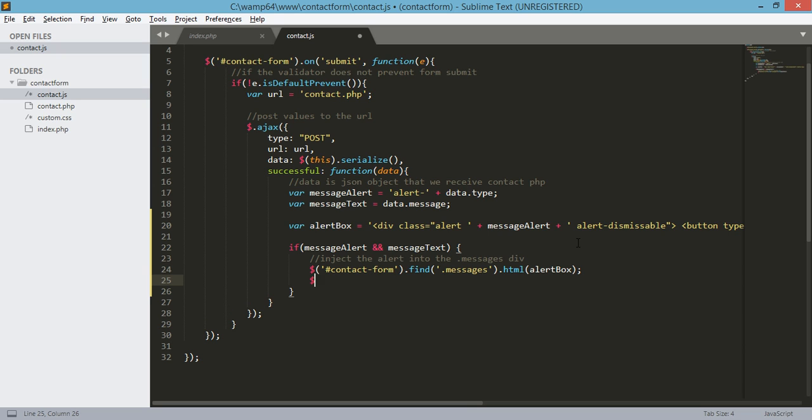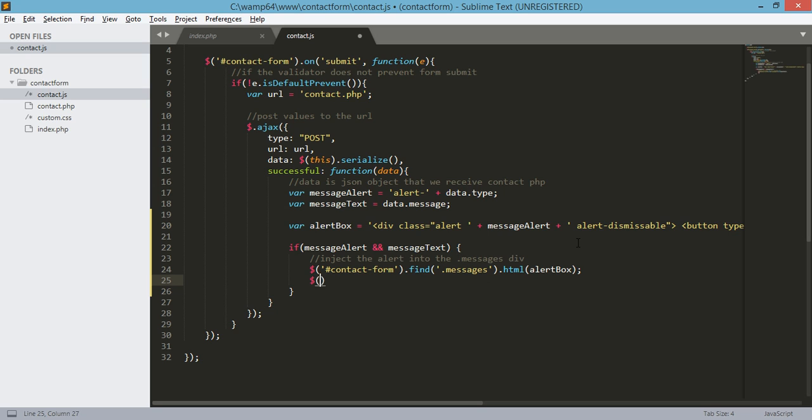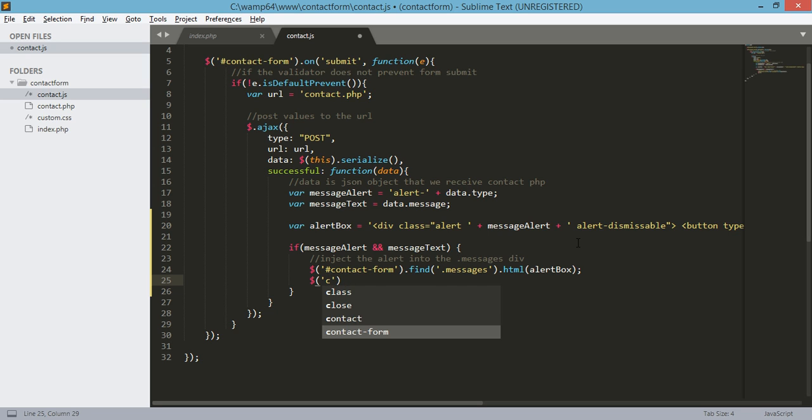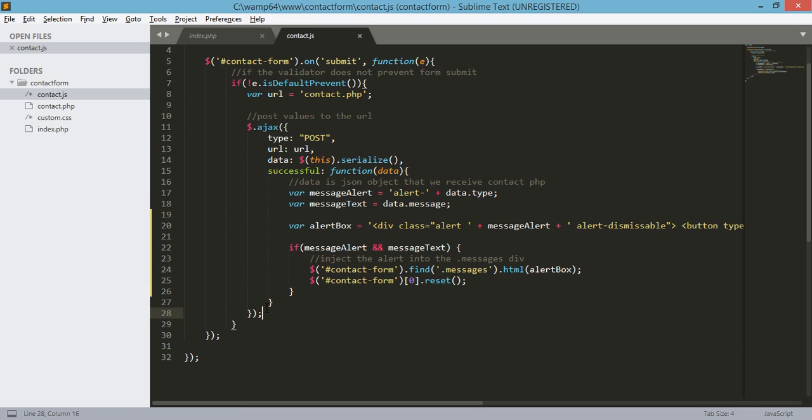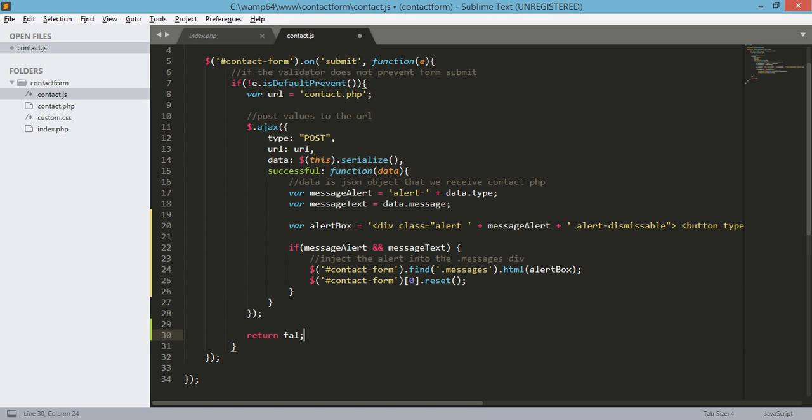Also, the contact form will need to be reset. That's reset, open close parentheses and semicolon. After this line, after the line for our AJAX, we just need to return false.